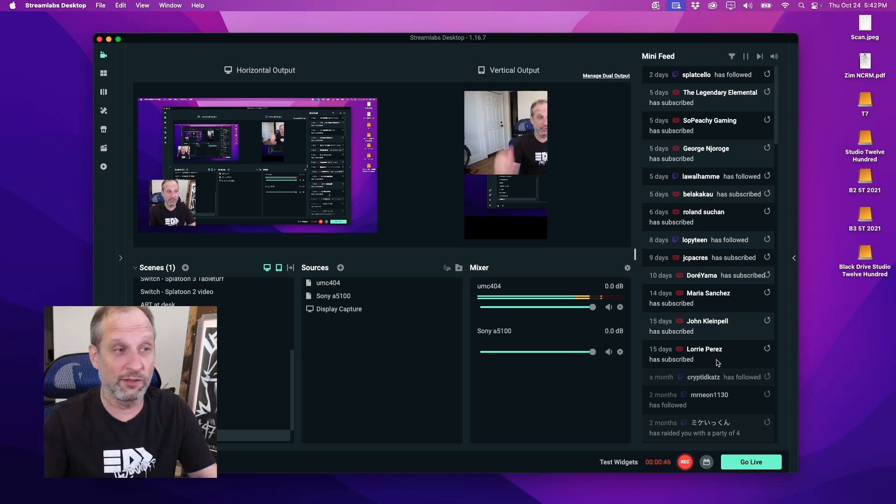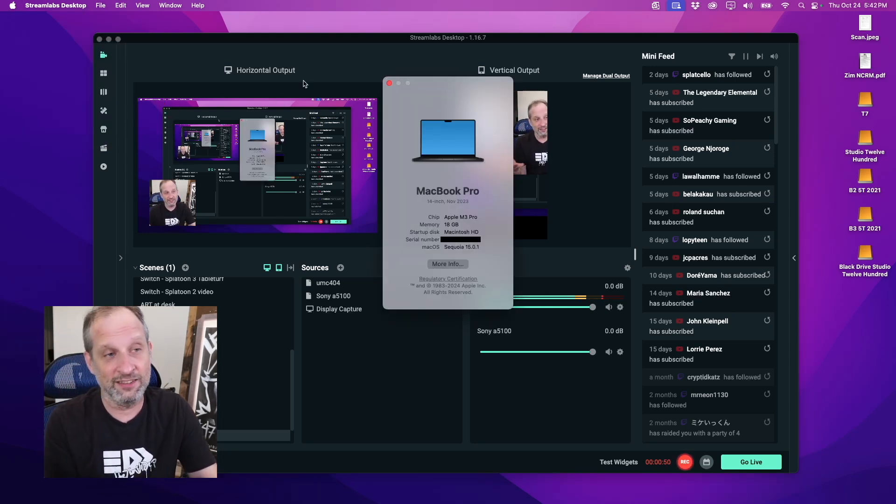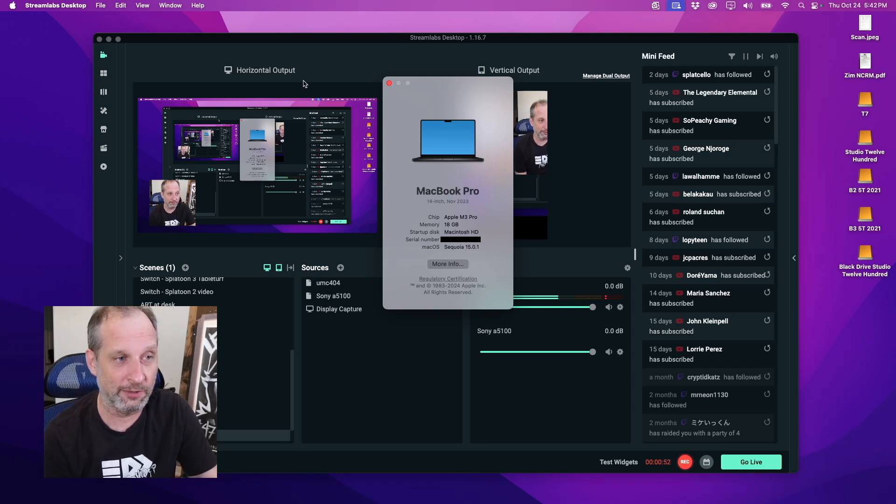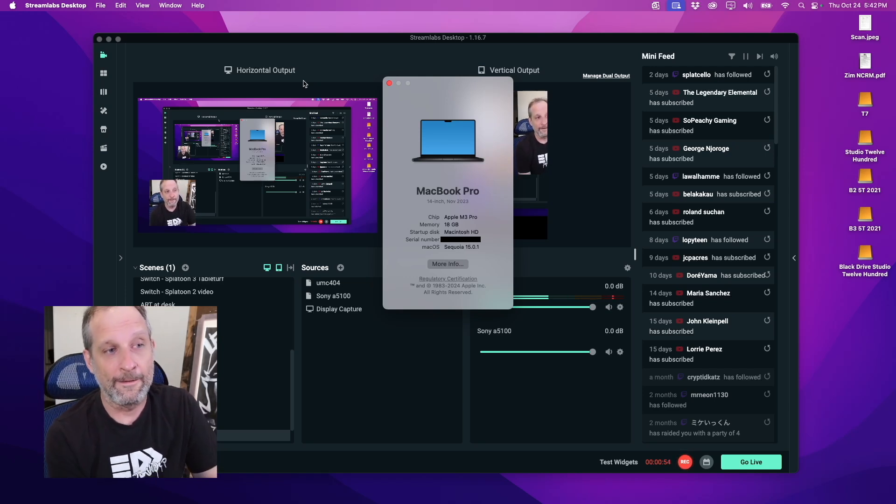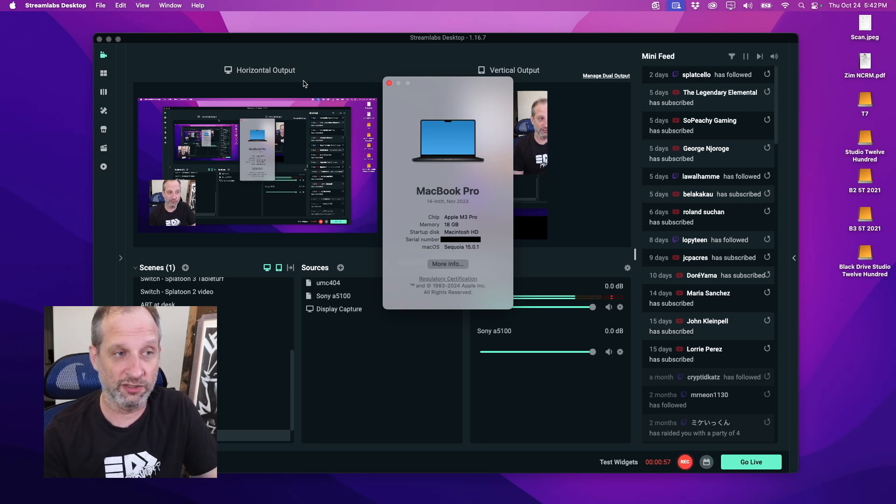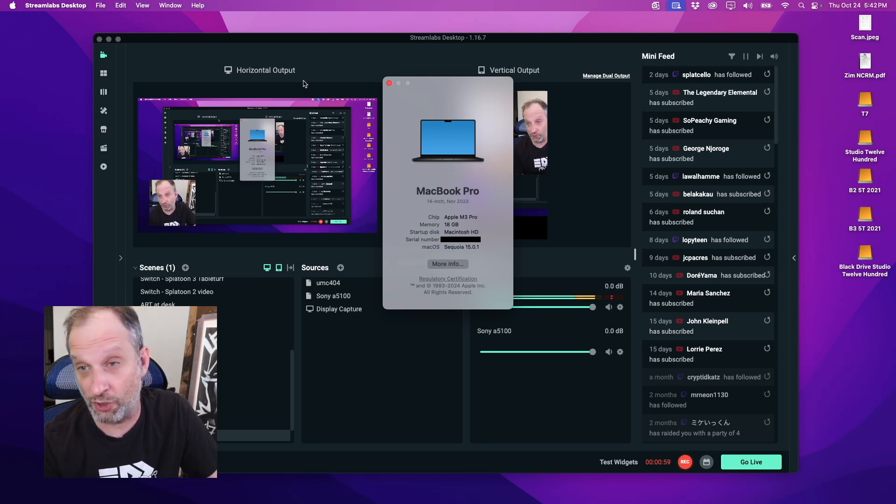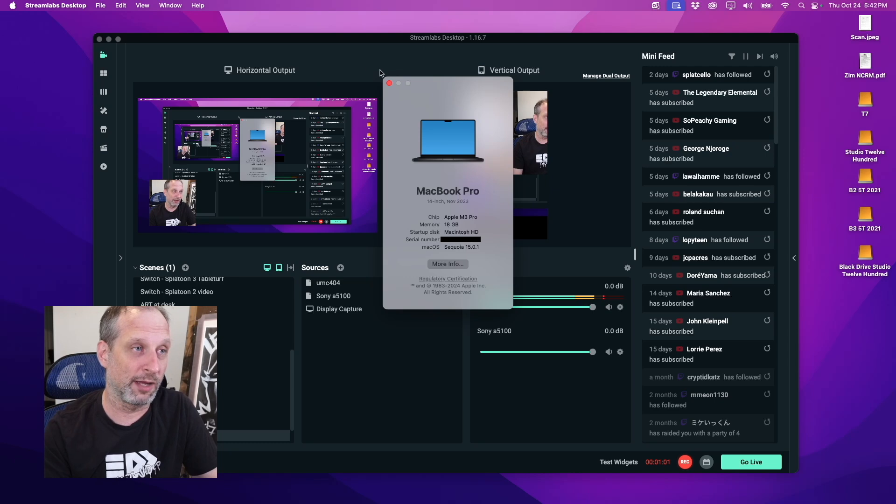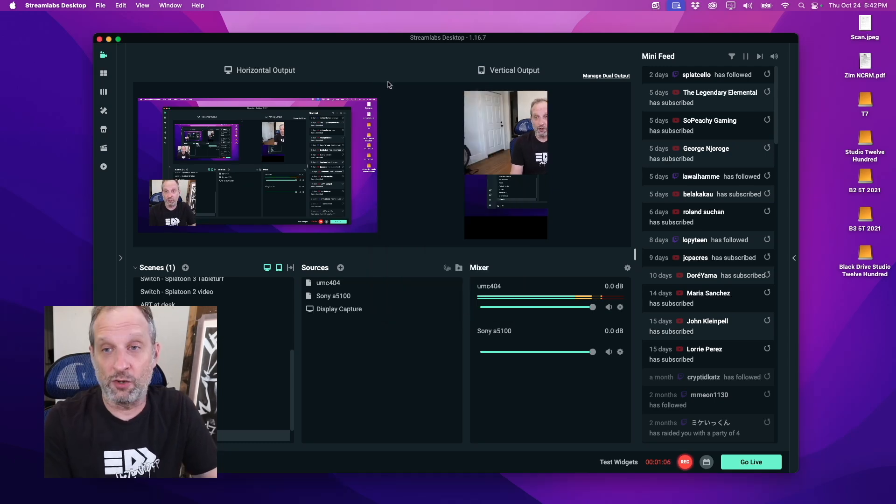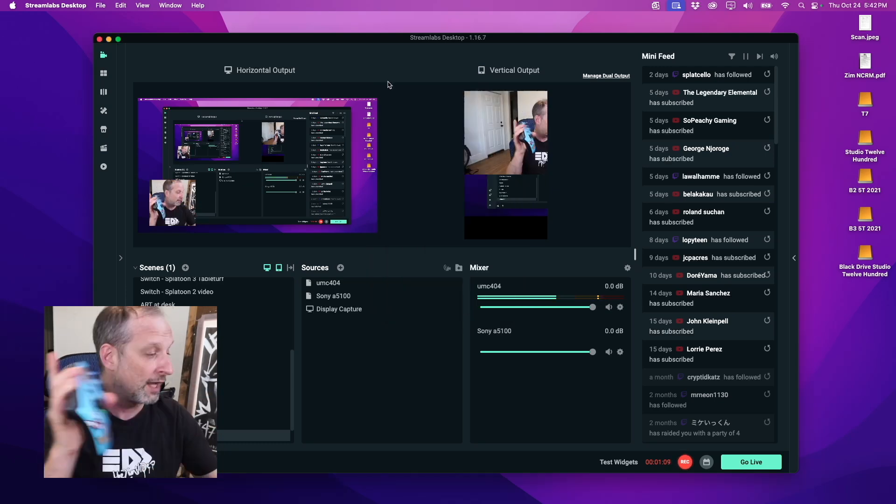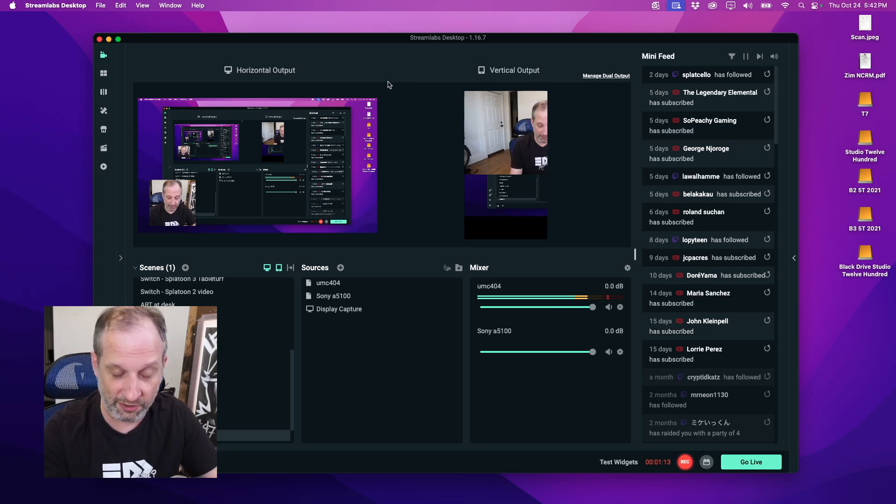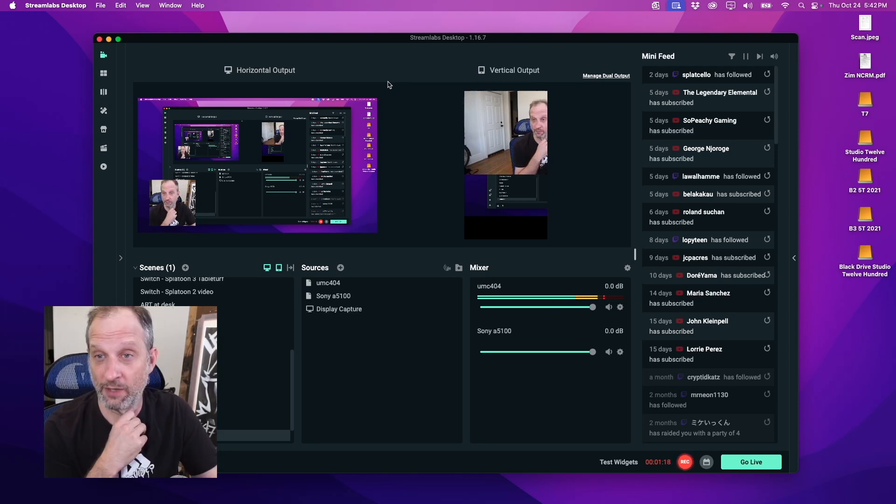First things first, we're working with a MacBook Pro. This is streaming off a laptop, Apple M3 Pro with 18 gigabytes. We stream the Switch, but it'll probably work with Xbox and PlayStation as well, whatever console you have.